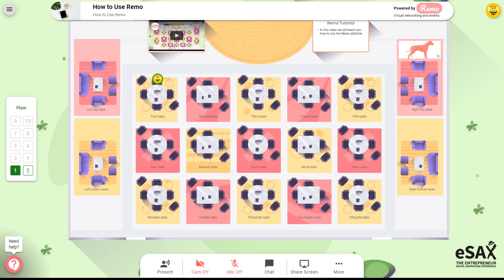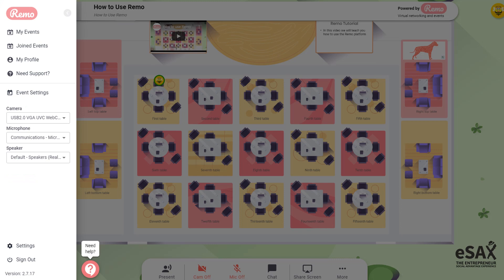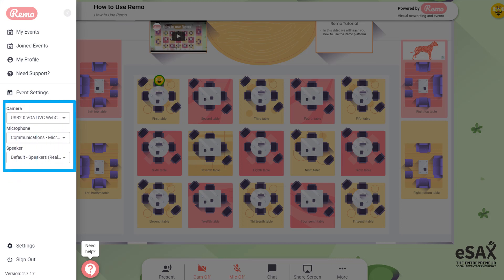You can check to see if your mic, cam and speaker settings are correct by clicking the three lines at the top left of your screen. The platform is automatically set up to your default settings, but you can change the camera, mic or speaker settings if need be.